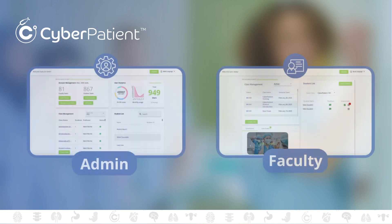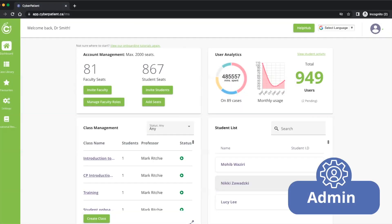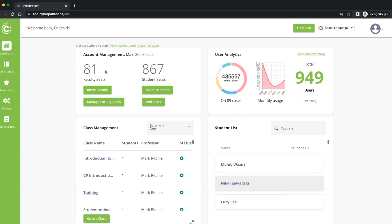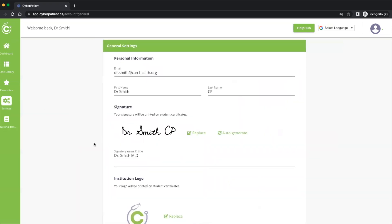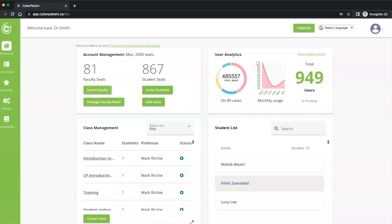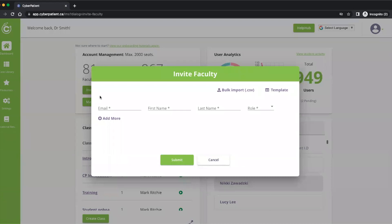An admin account is similar to faculty with a few primary differences. Admins handle account management of licenses, seen at the top left of the dashboard. Admin accounts can also customize the institutional logo in general settings. Lastly, they can invite faculty to the platform. Faculty may be added individually or in bulk using a downloadable CSV.